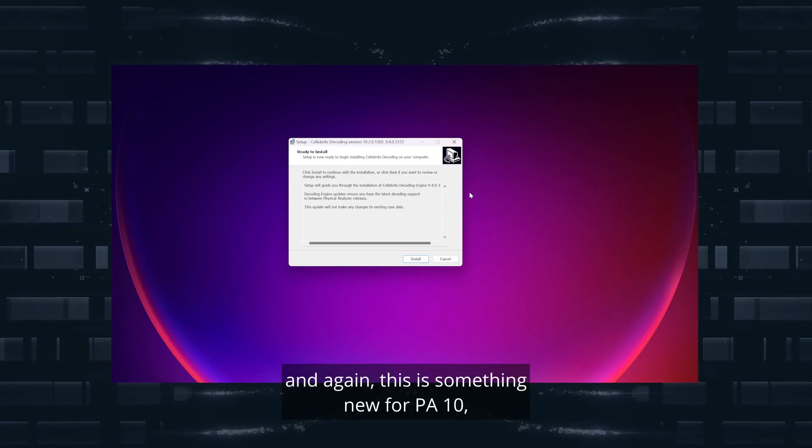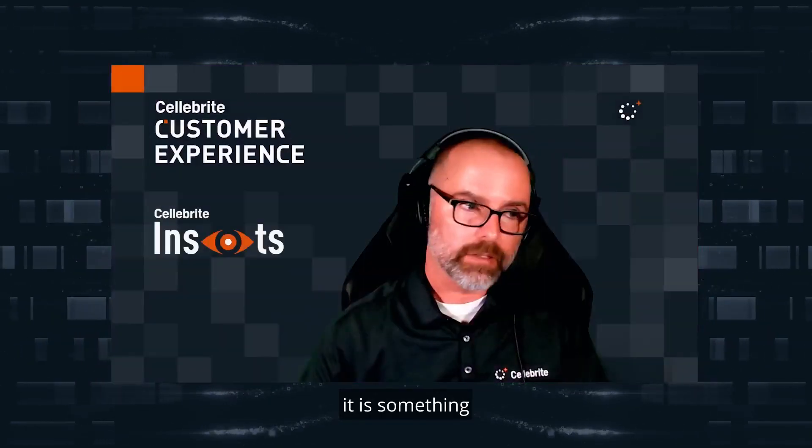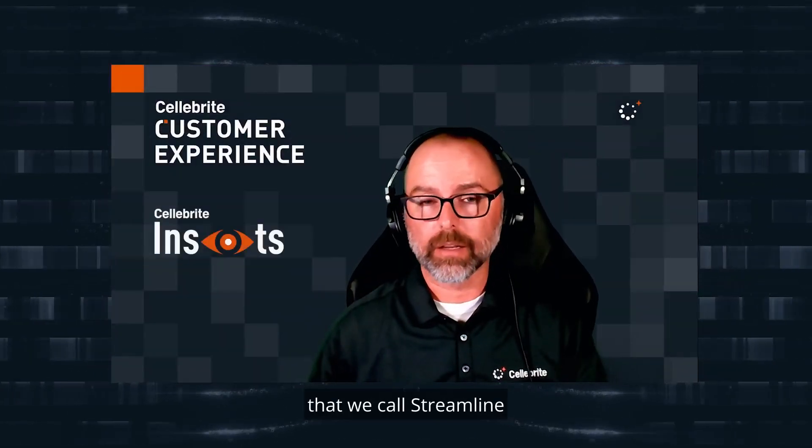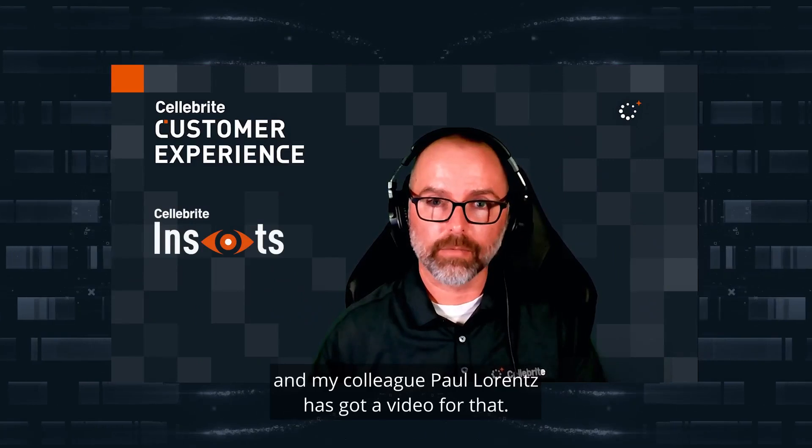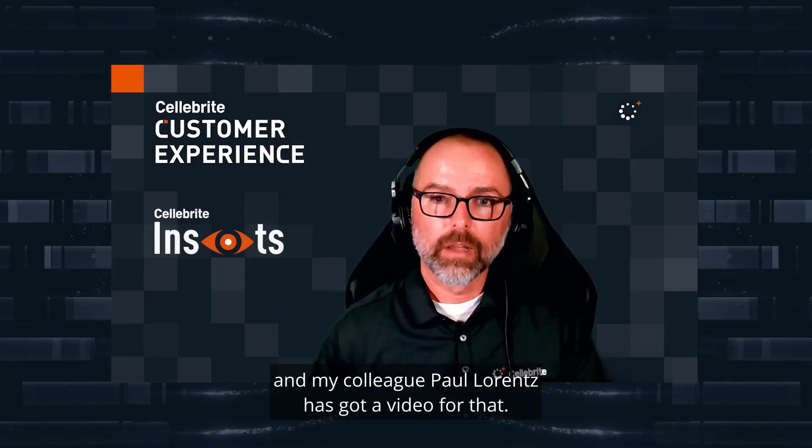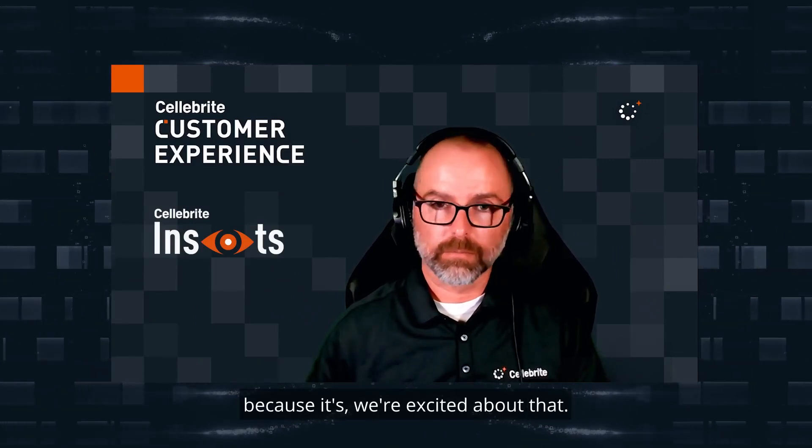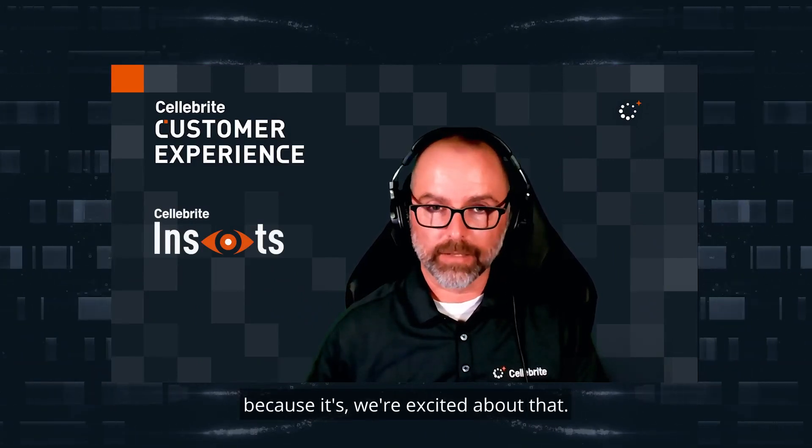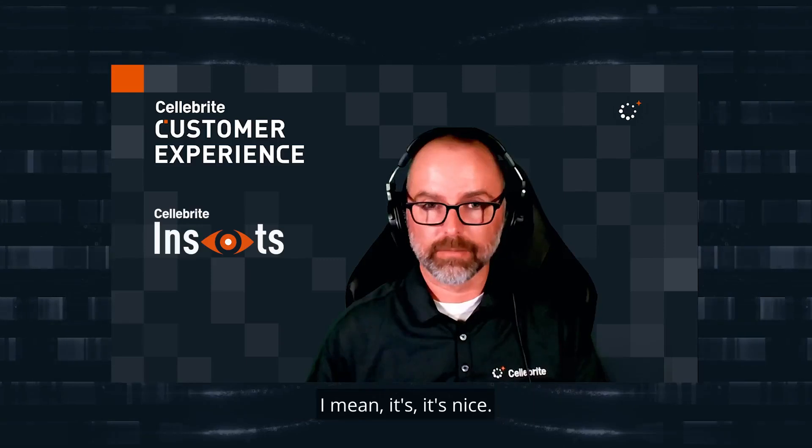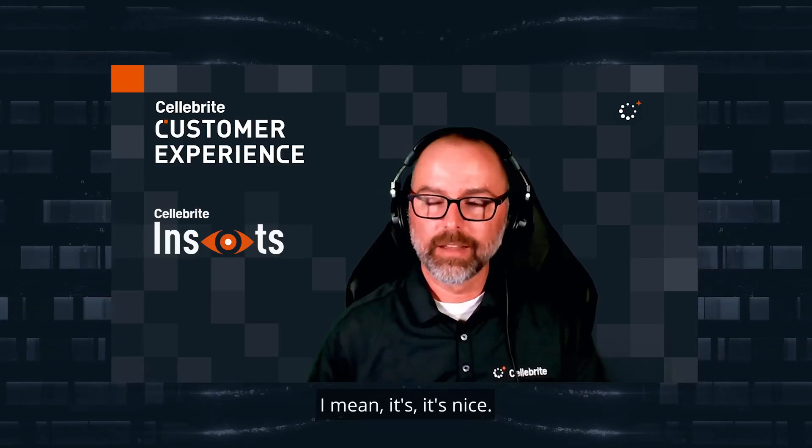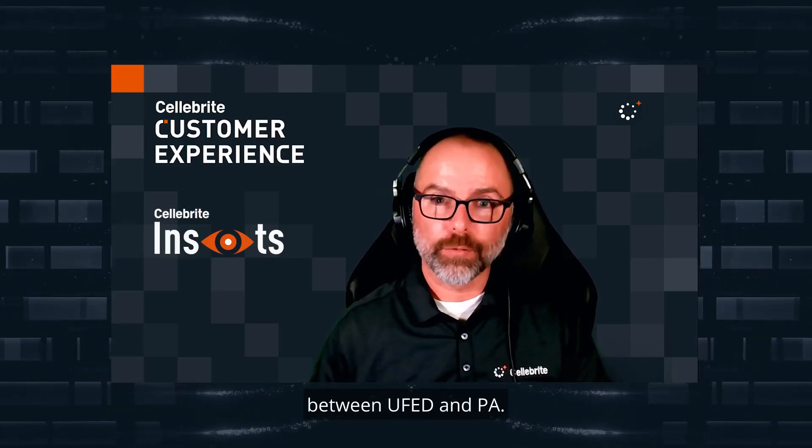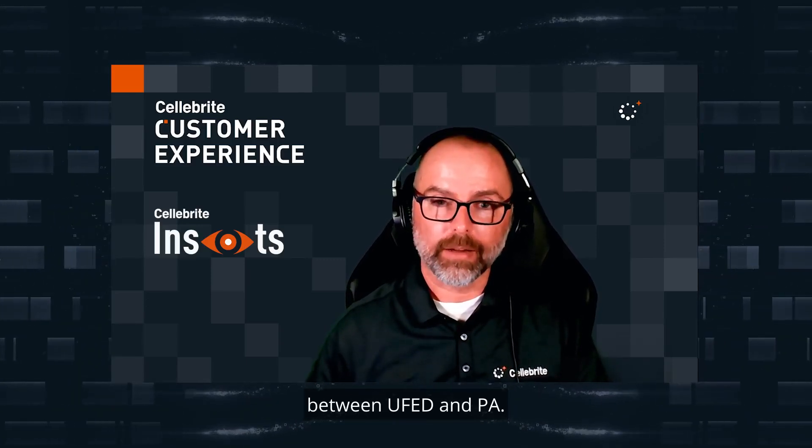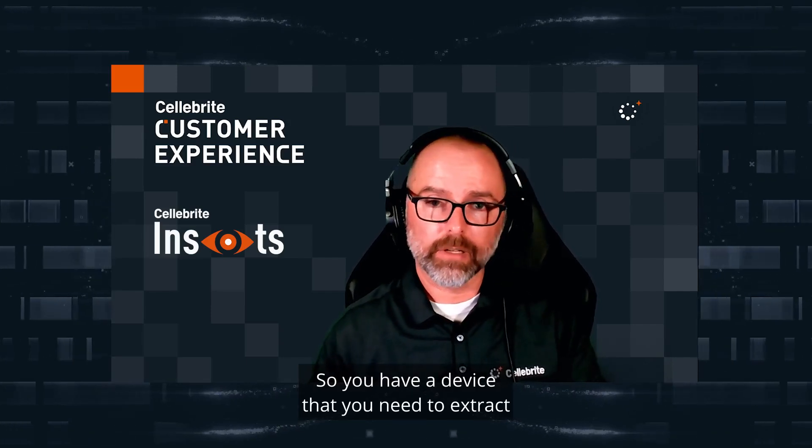The last thing I want to discuss, and again this is something new for PA 10, is something that we call Streamline. My colleague Paul Rents has a video for that. Make sure you check it out because we're excited about that.